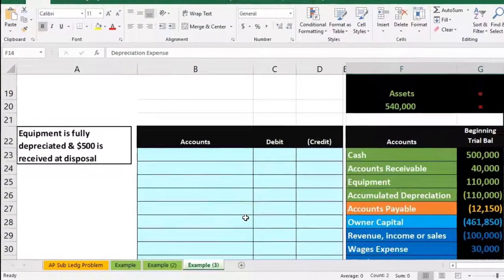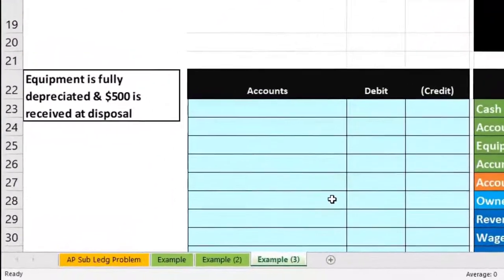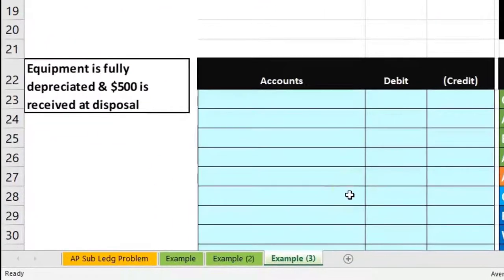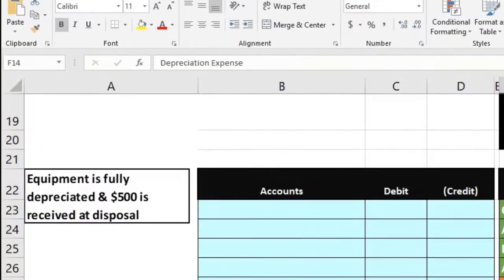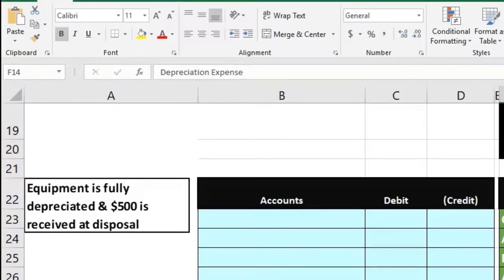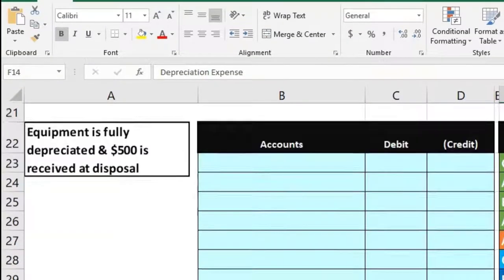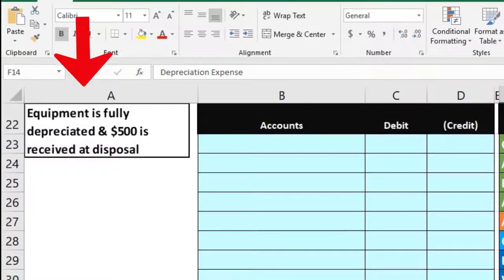The equipment is fully depreciated, but we received $500 at disposal. So we dispose of this piece of equipment and got $500 — basically scrap — from the disposal process.